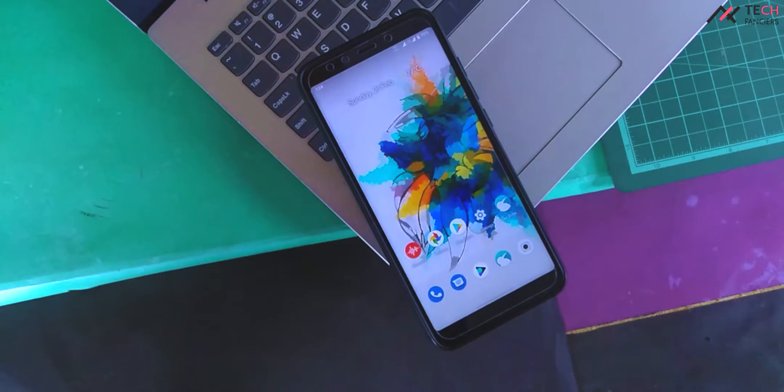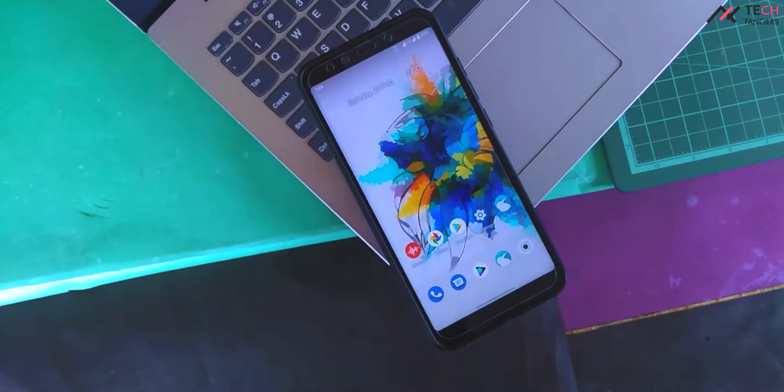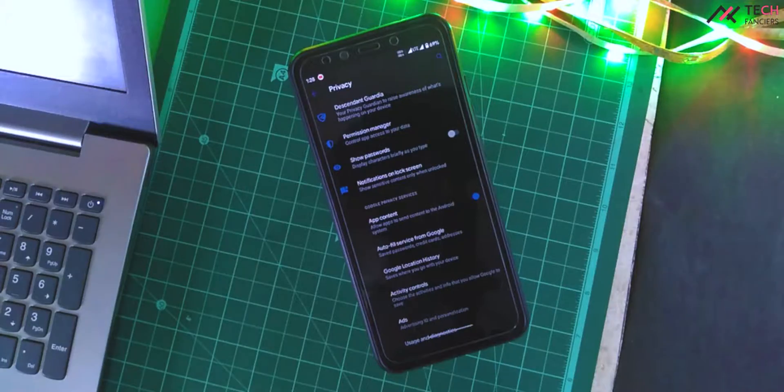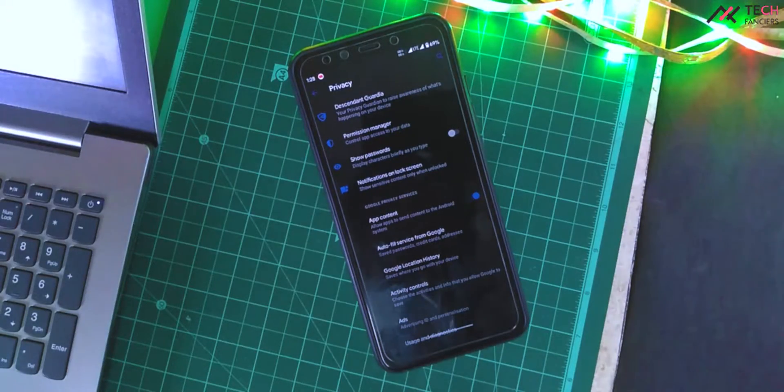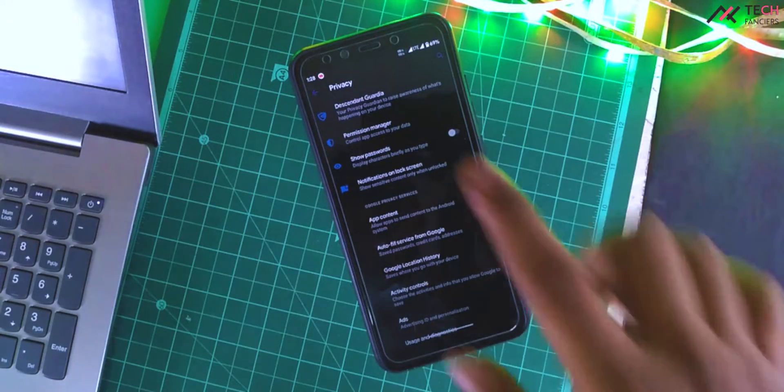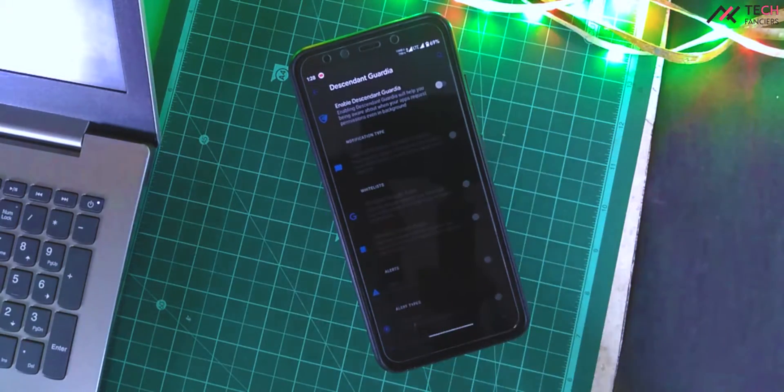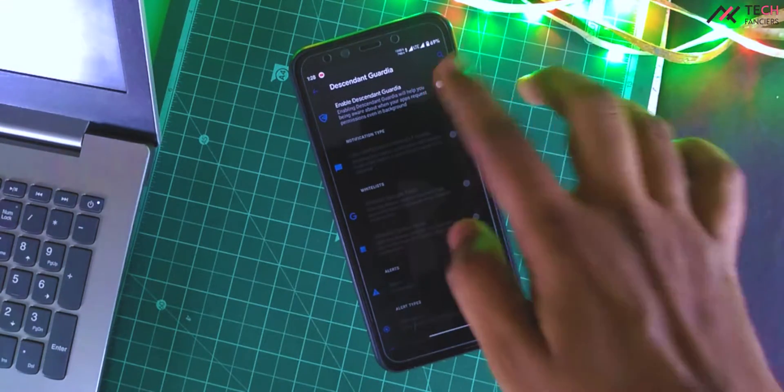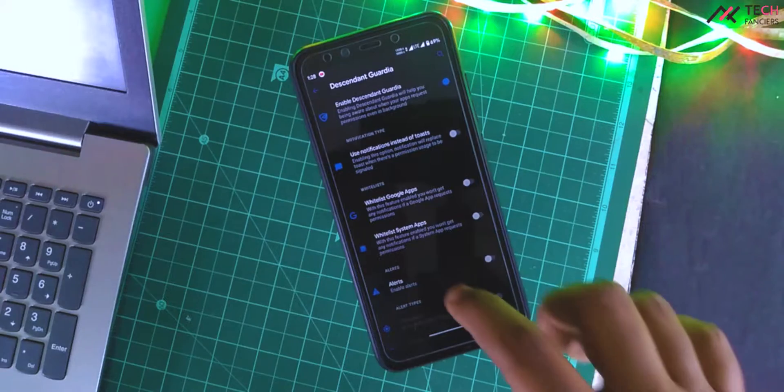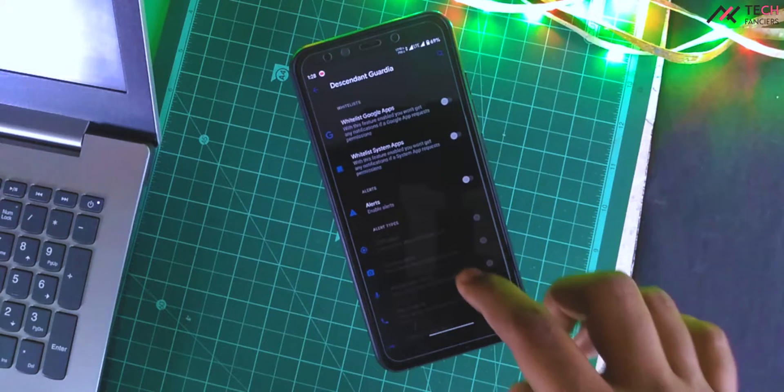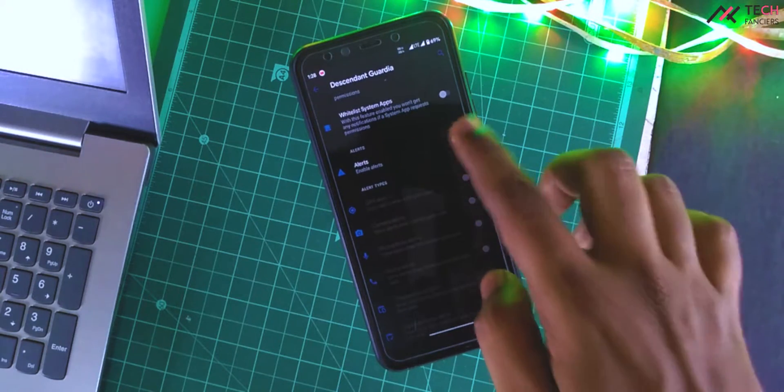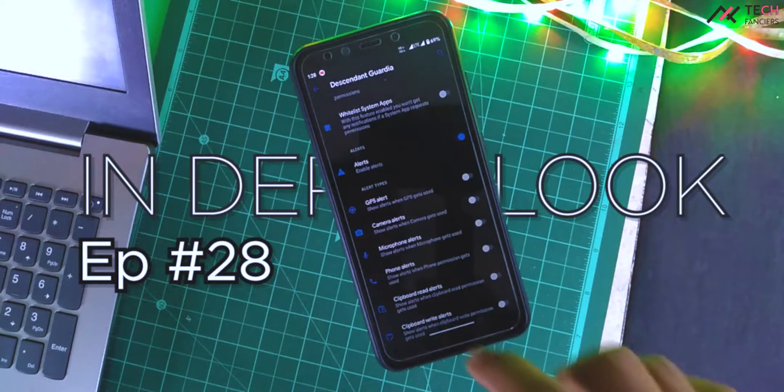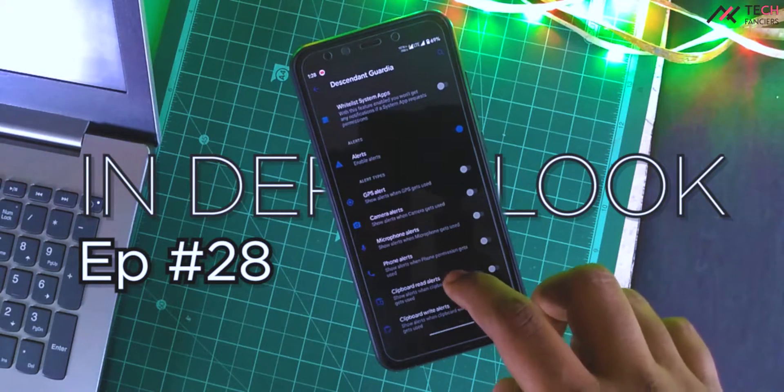We have this OS for a wide range of devices, also for GSI. So based on your device, you can install it. That's good for an intro, so let's get started on an in-depth look, episode number 28.